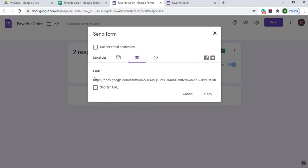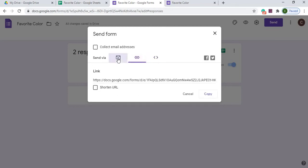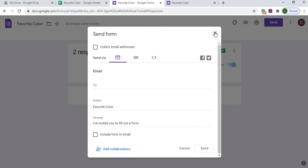They give you an option to just send a link yourself. You can copy and paste this, send it out to people as well. Also, they give you an embedded HTML where you can actually put this into a web page as well to fill out. It's an iframe and stuff like that. So just different ways that you can send it out to people to fill out.